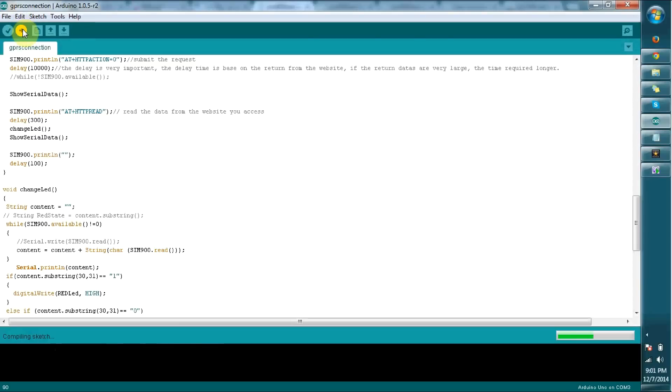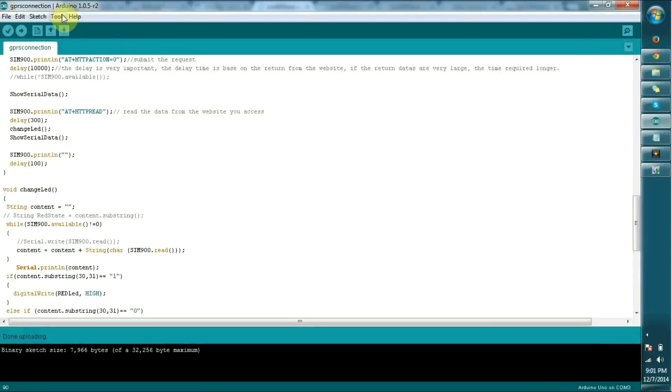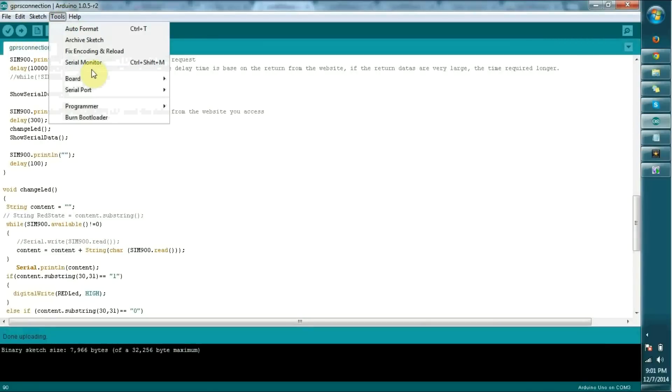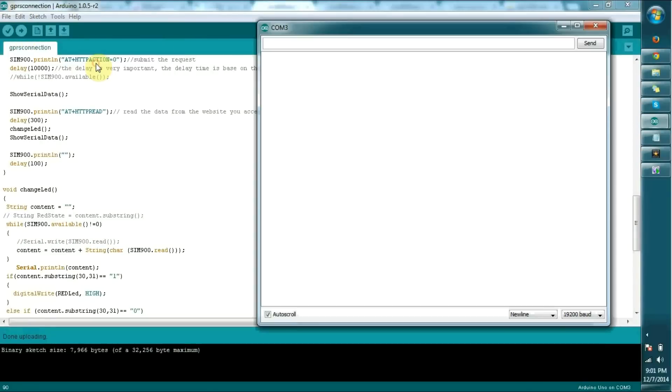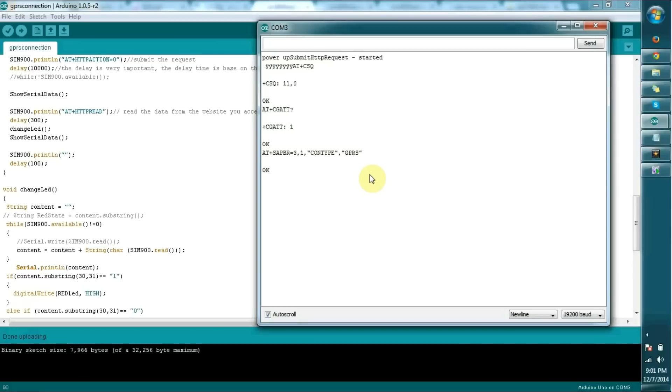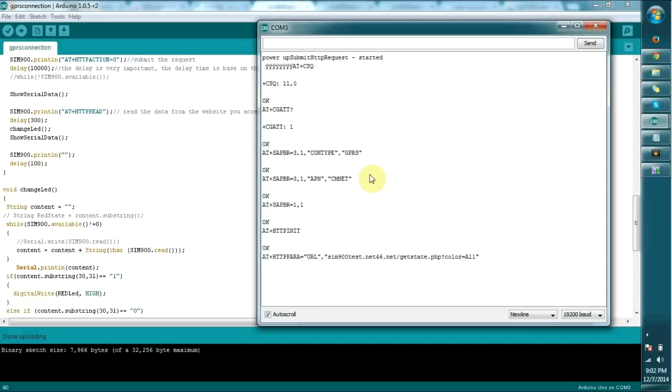Upload is done. Let's see the serial monitor. I'm going to switch on the SIM 900 module manually. It's powered up and it will wait 30 seconds before setting up the GPRS connection. You can see it's setting the GPRS settings. CSQ quality is 11 and it will work now.